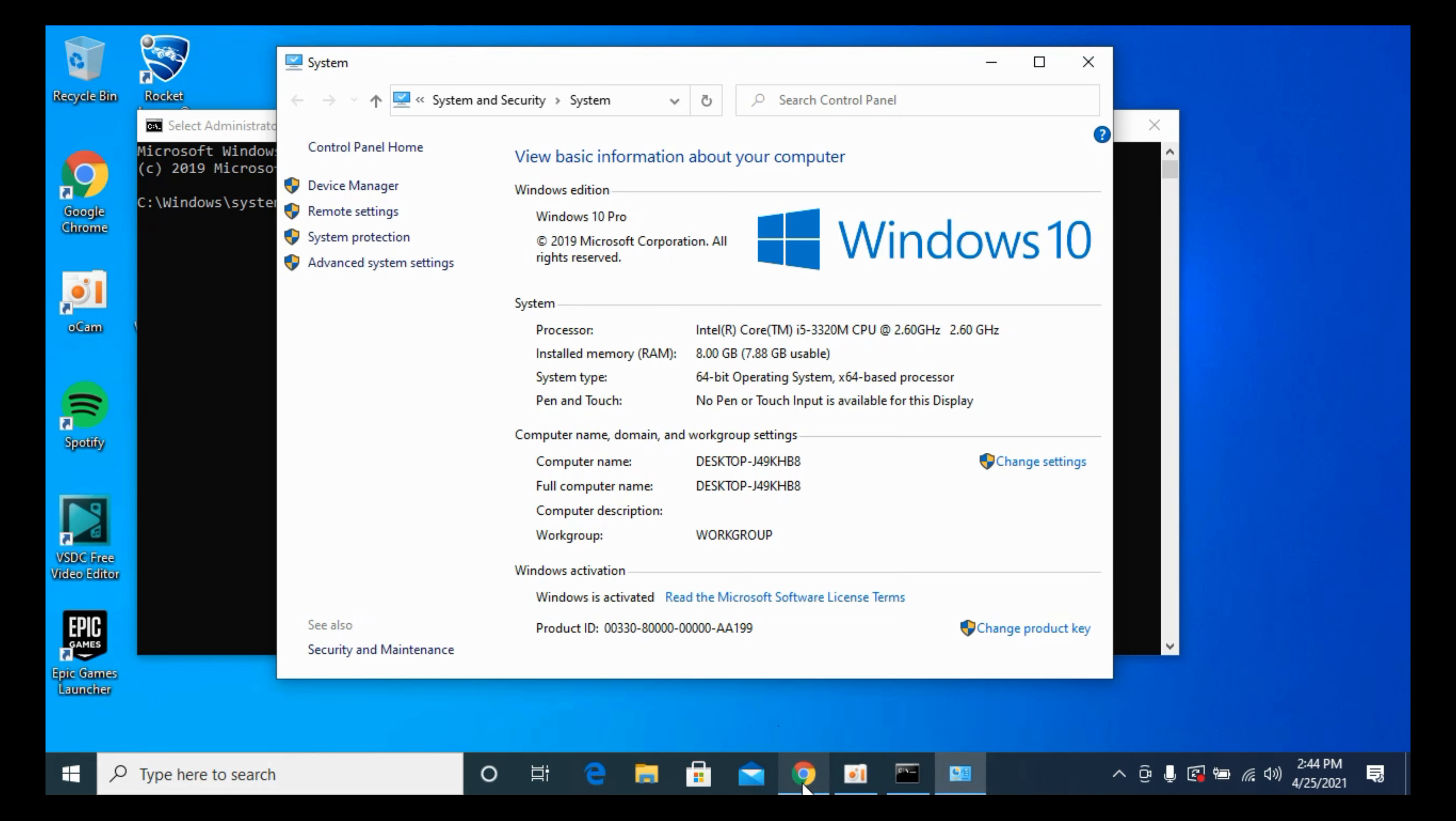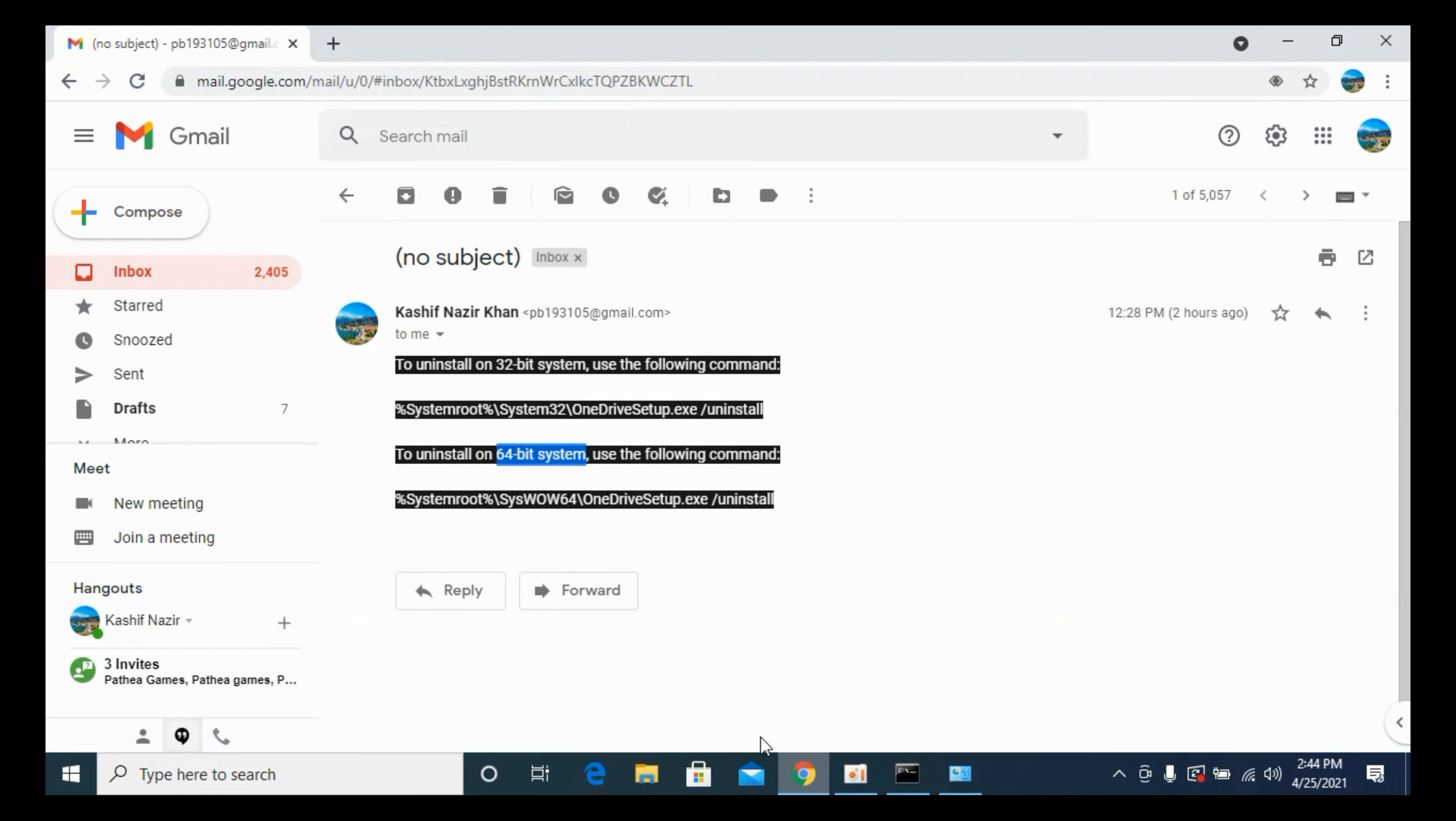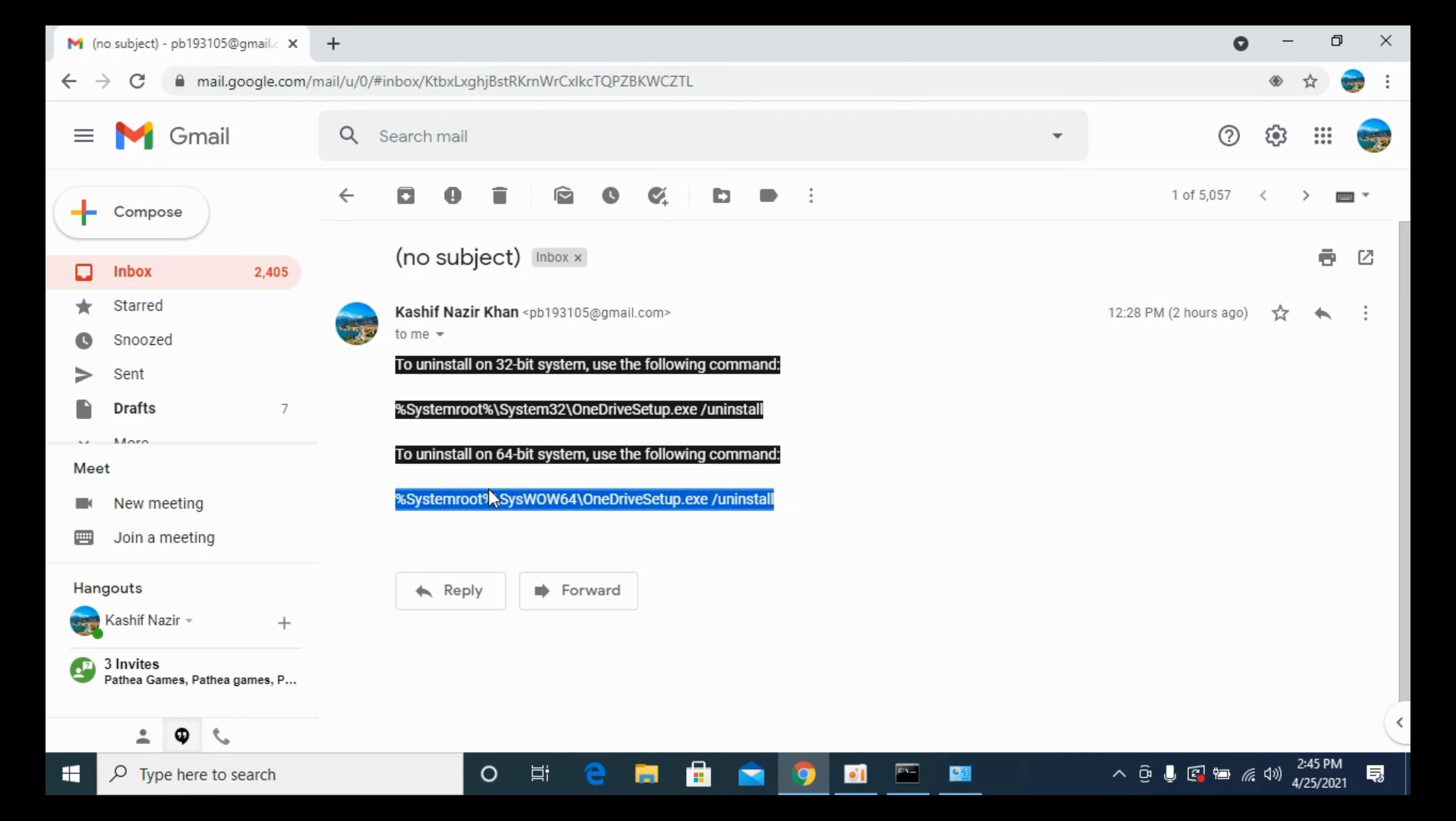Once you are sure, simply go and copy the relevant command. For 64-bit, I would copy this command. I will try to paste these in the description. If you are unable to see them in the description, you can type them as well.